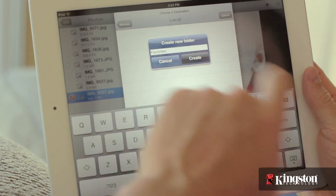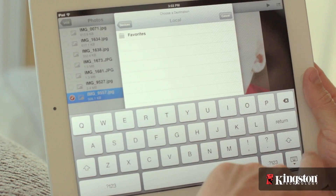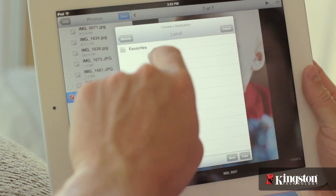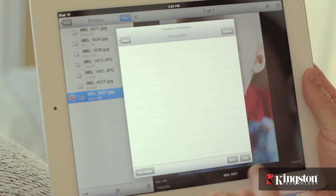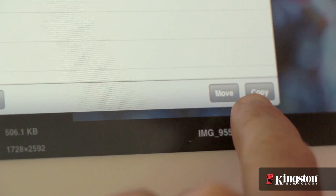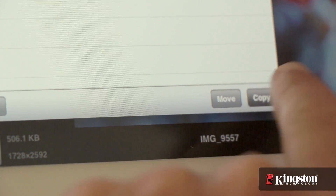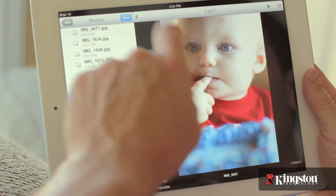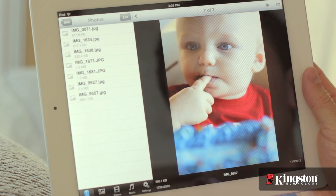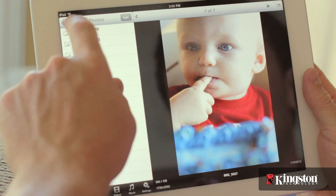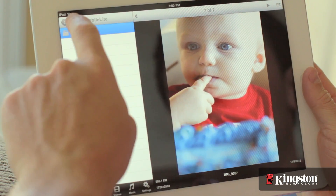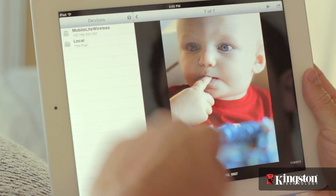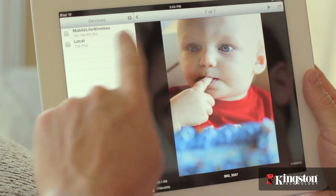You have the option to create a new folder to stay organized, copy to duplicate the files to the new location, or move to remove them from the current location and place them in the destination. On an iOS device, the files moved or copied to Local can only be accessed from within the app.